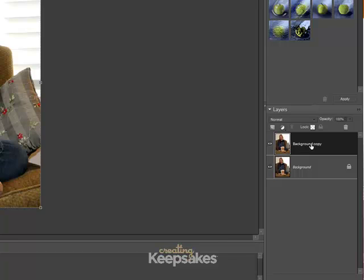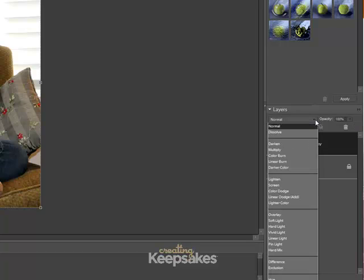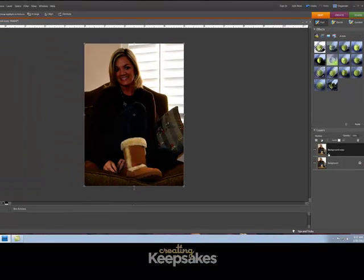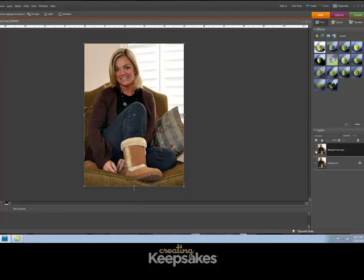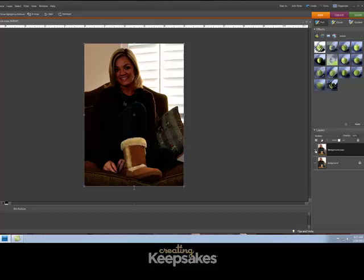Once you've got the top layer selected, which is your copy, go to the Layer Effects drop-down box and we're going to choose Multiply. What Multiply does is it actually darkens the photo. You'll see how everything in my photo became dark. If I click on the eyeball icon, there's my original photo; if I click on the eyeball icon again, there's the Multiply effect.